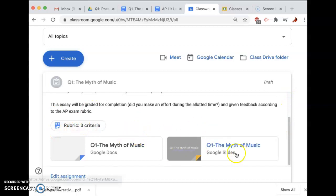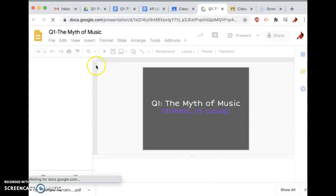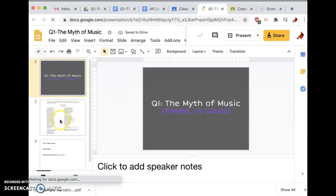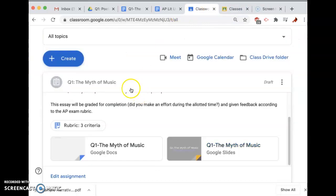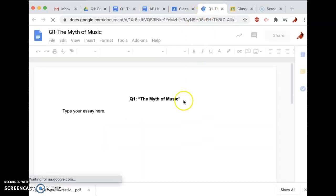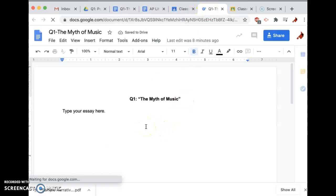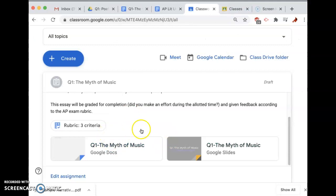There are two documents attached. One of them, which you've seen before, is a Google Slides that has the Q1 prompt and the poem, and then it has space for pre-planning. The other document attached is a Google Doc where you can type your essay, so I wanted to make sure there was a document for you to type in.